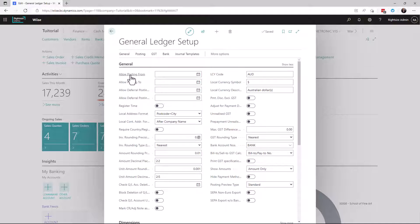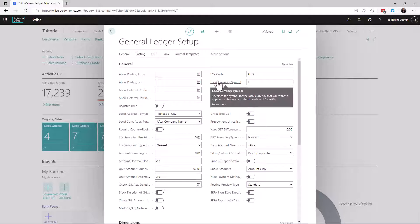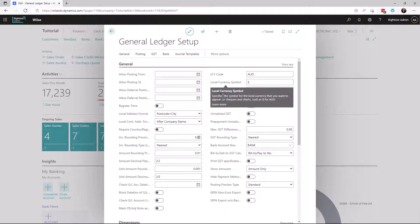So at any time you can move your mouse over and it will give you a description from Microsoft as to what this field actually means.